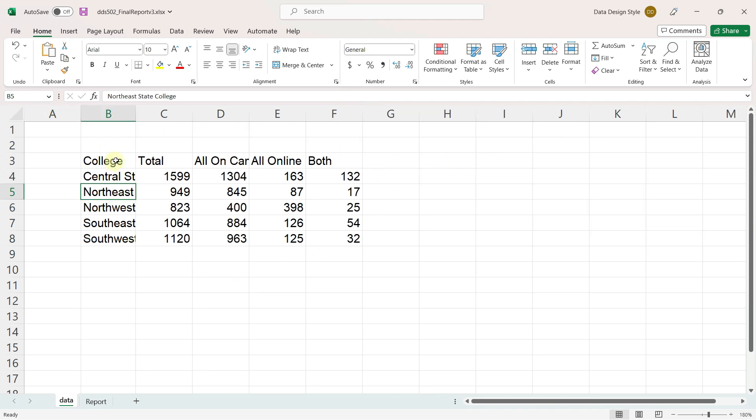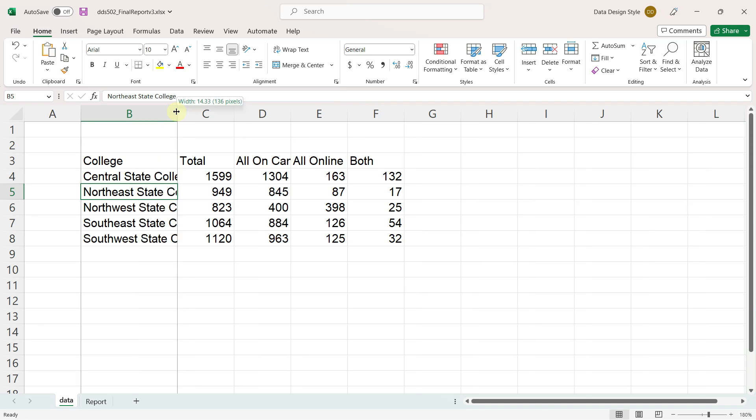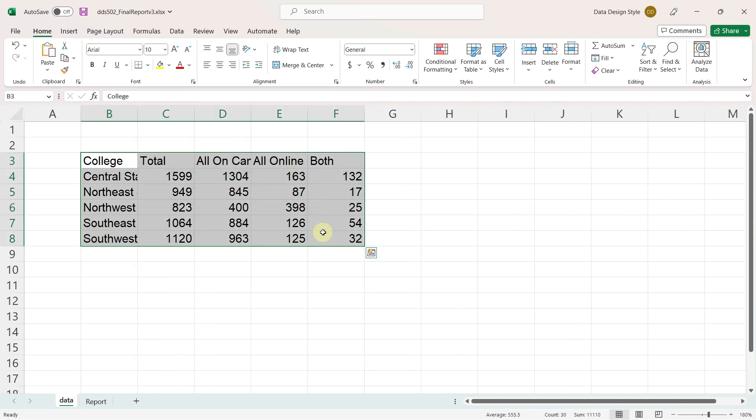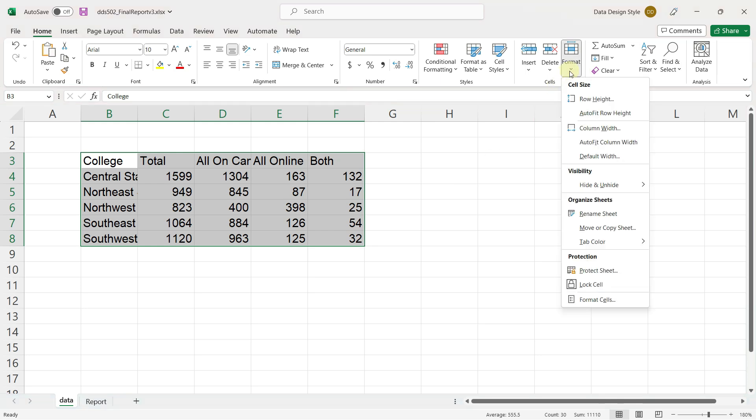You can see some of the columns are not wide enough to display all of the information. I will select all of the data and go to Format, Autofit, Column Width.